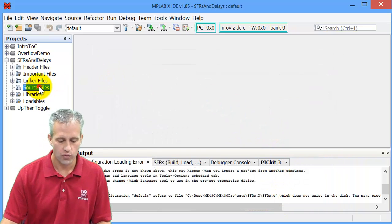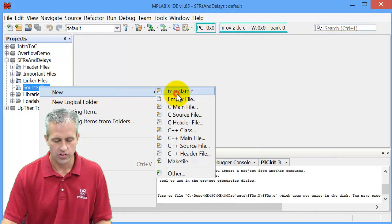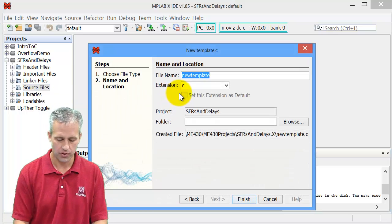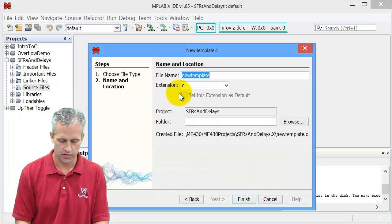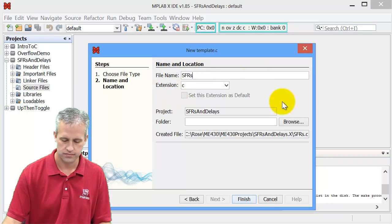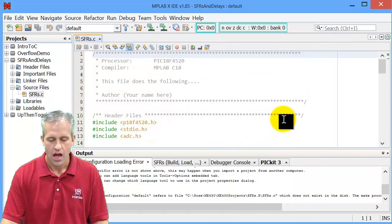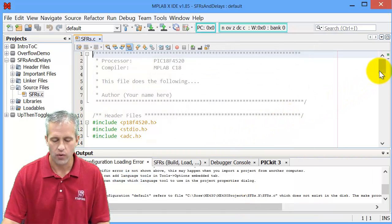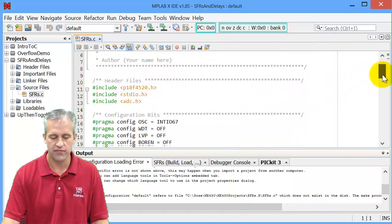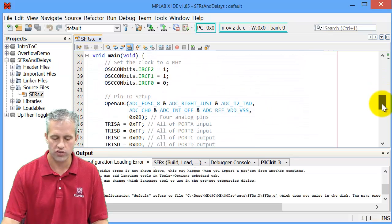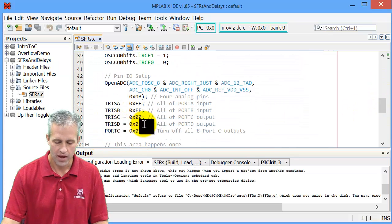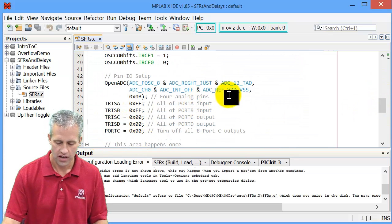First thing you want to do is start up a new template. So I'll call this new template SFRs. And what I wanted you to see first and foremost is what is a special function register. And that's easy.